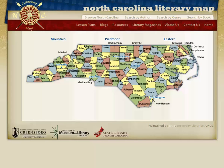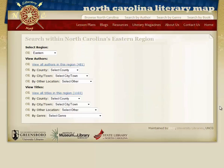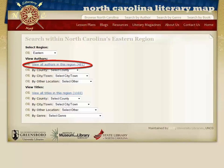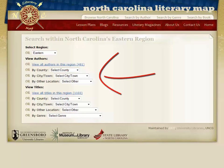We will first explore the homepage of the map, which is very interactive. You can search by the three regions of North Carolina — Mountains, Piedmont, and Eastern — by clicking the names above the map. This will lead you to a search box where you can further narrow your search. You can browse all of the authors or literature associated with that region, or you can refine your search by county, town, city, or genre.